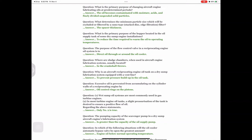Question: Why is an aircraft reciprocating engine oil tank on a dry sump lubrication system equipped with a vent line? Answer: To prevent pressure build-up in the oil tank. Question: Excessive oil is prevented from accumulating on the cylinder walls of a reciprocating engine by — answer: oil control rings on the pistons.